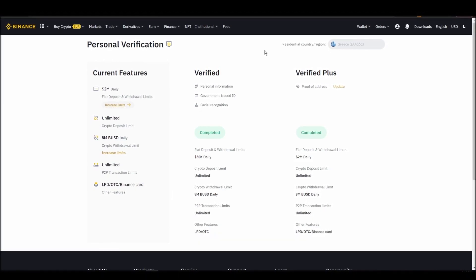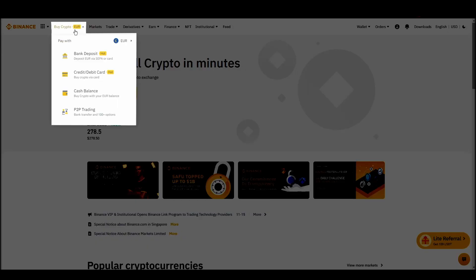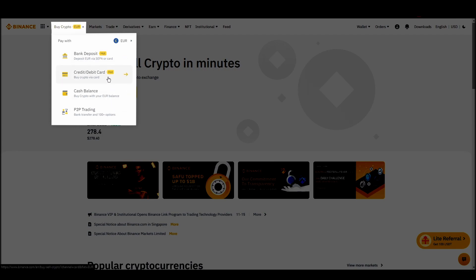Navigate to account, settings, payment methods, add a new payment method. Or just go to the top left corner and click on buy crypto and choose your preferred payment method.